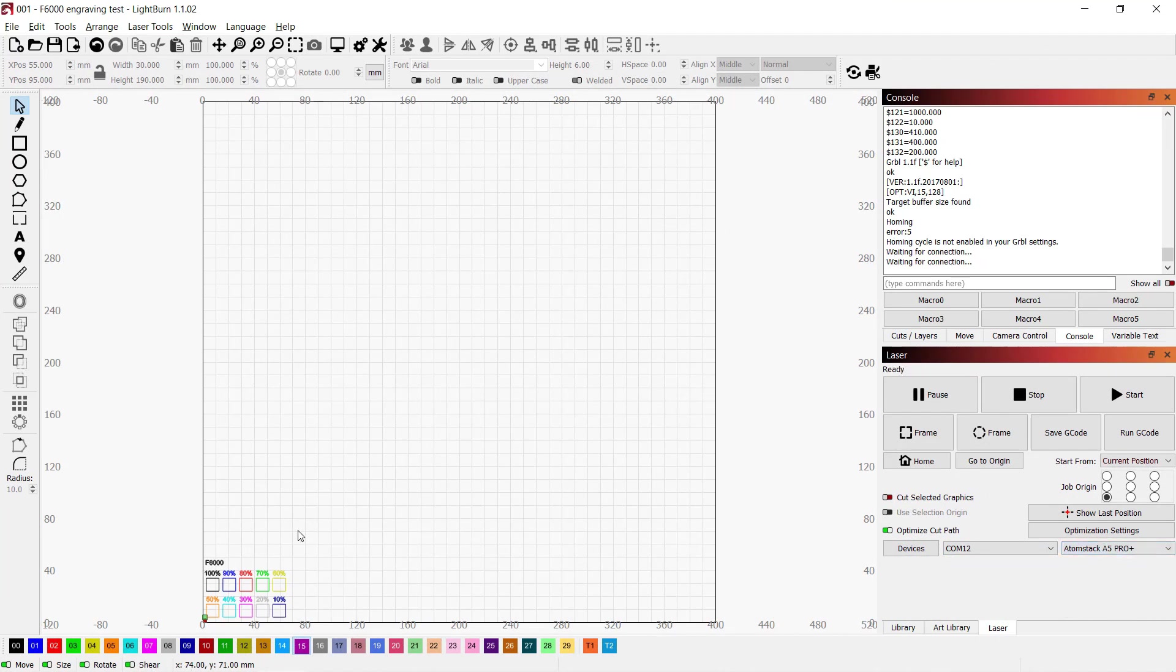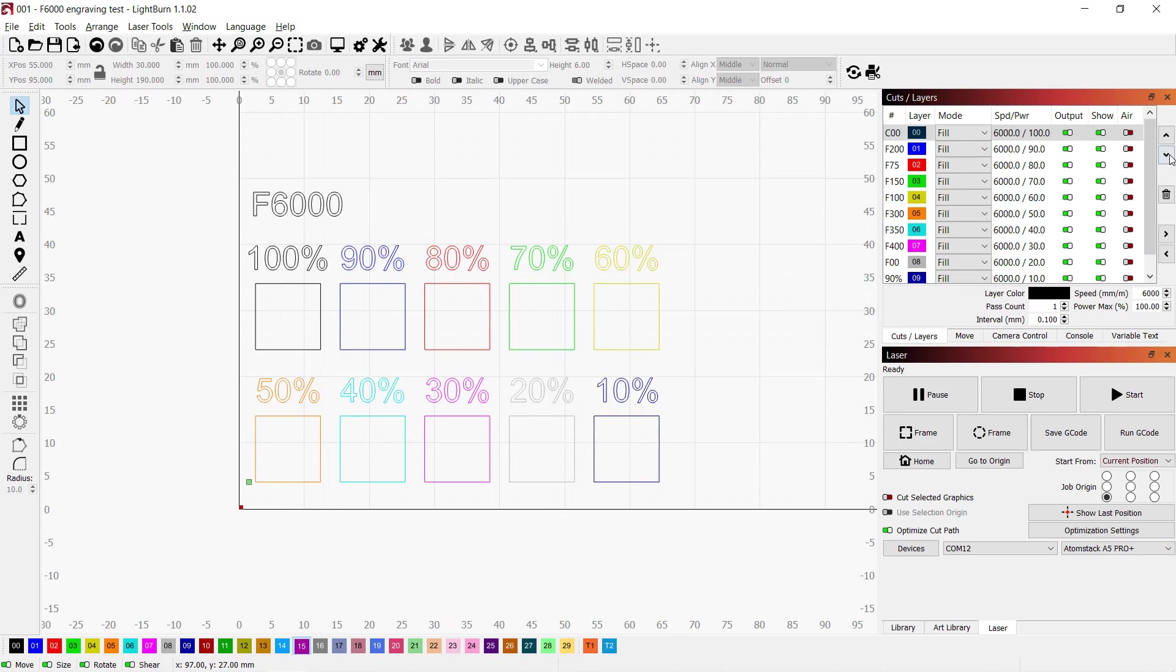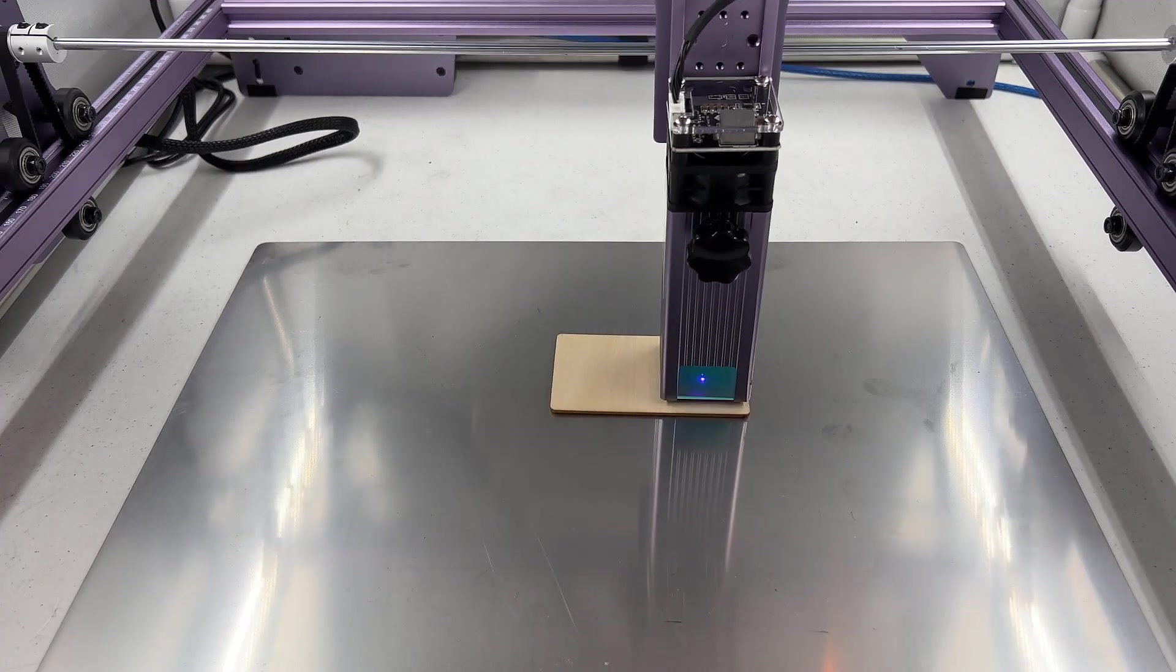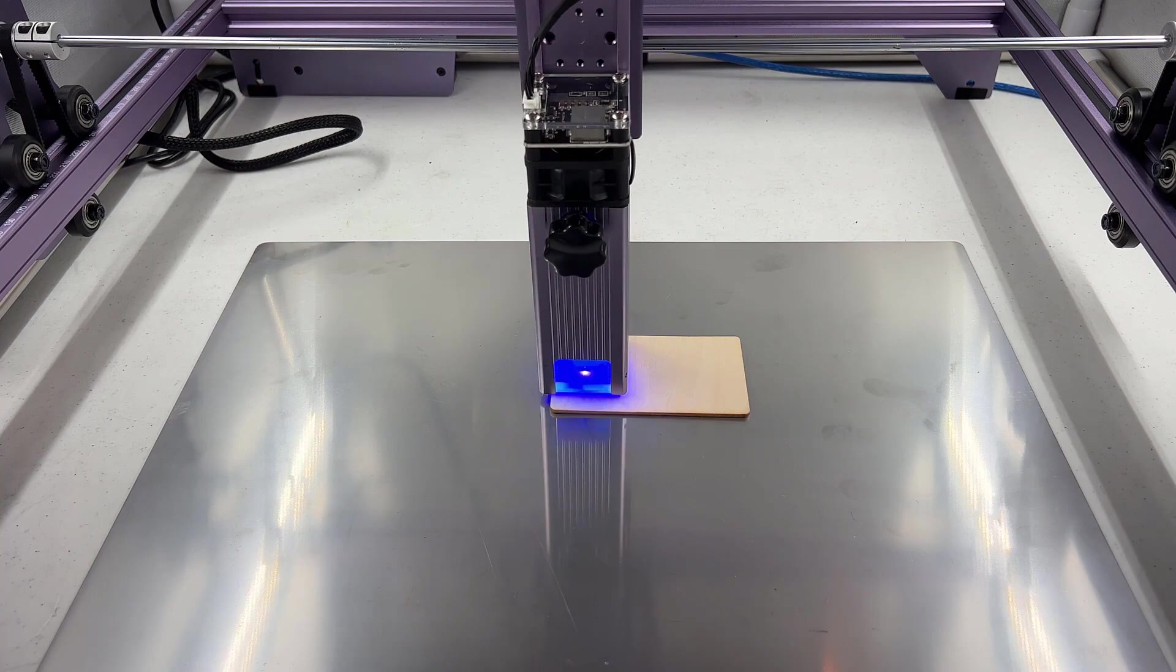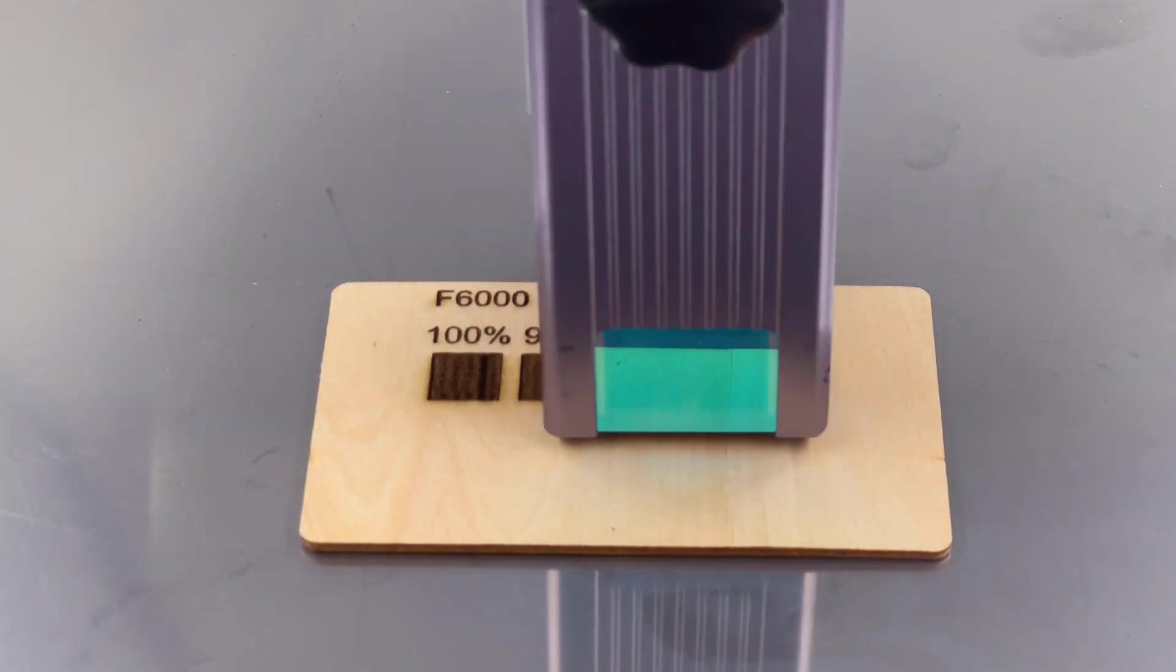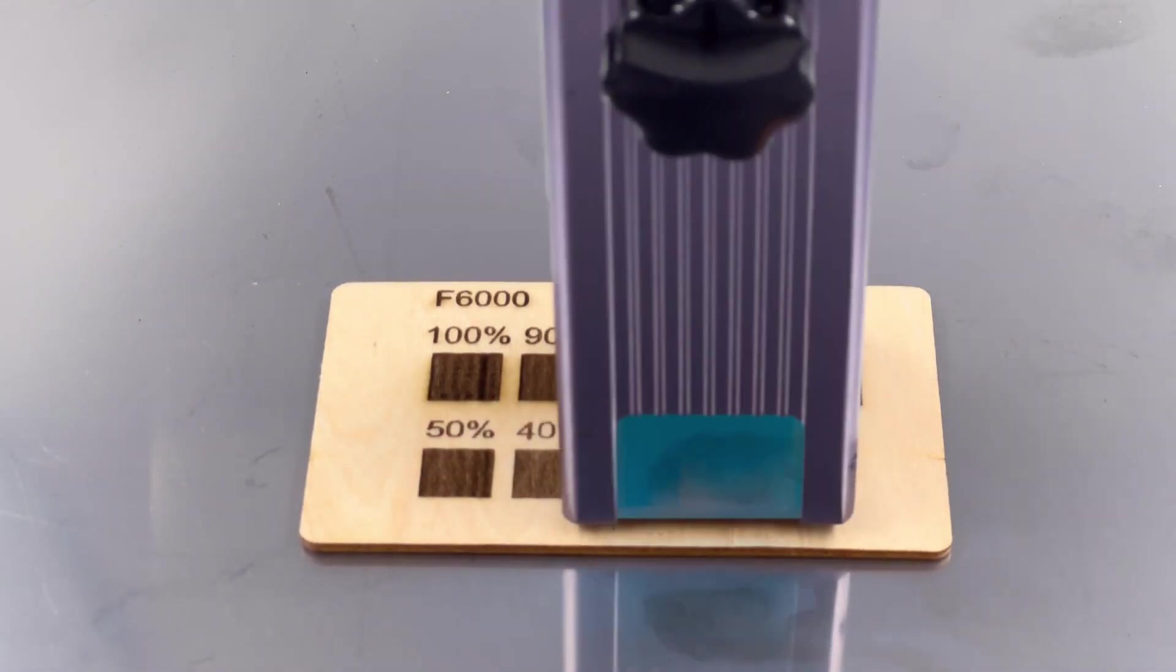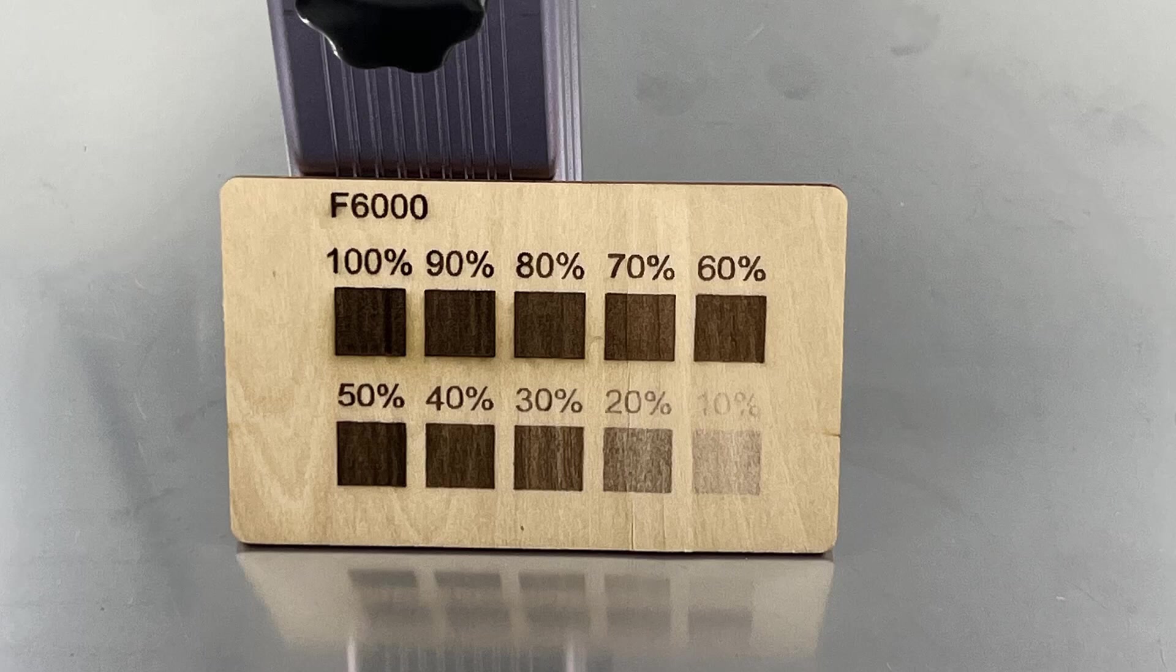For the first test, I will engrave these little squares on the sample plywood and see the darkness we can get from different power levels. The feed rate is set to 6000 mm per minute, and the power is down from using 100% to 10% laser power. Let's draw a frame and see if the job is within the size of the material. Let's start the job. Depending on the darkness we want, I think anything from 40% to 100% is usable at 6000 mm per minute.